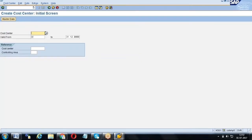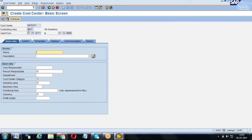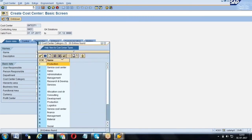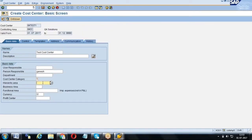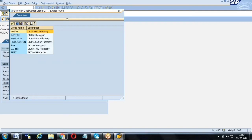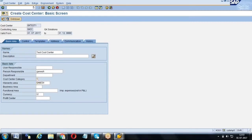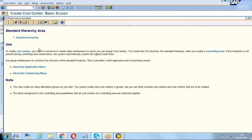For cost center creation, we can create something like 'JK Test1' and specify from which date to which date it is valid. We provide the controlling area, give a name such as 'Test Cost Center,' and assign a responsible person. We also need to provide the cost center category — whether it is production, administration, or management — and the hierarchy area from the standard hierarchy.